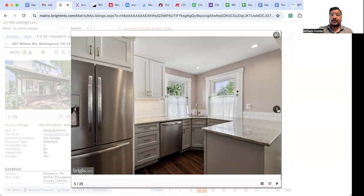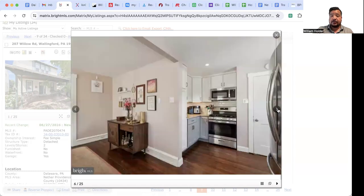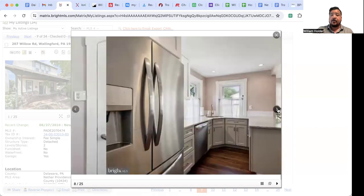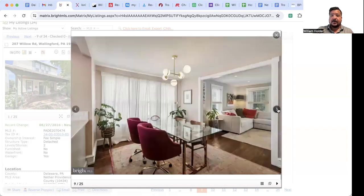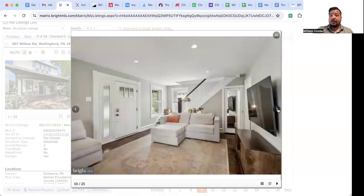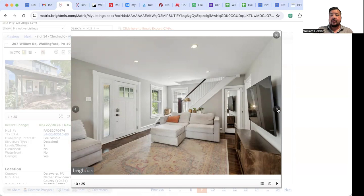A deck, first-floor powder room, great layout, and it's been converted from oil to natural gas. It has hardwood floors on the first floor, and the second floor has been freshly painted. There's also a full bathroom on the second floor and three bedrooms.